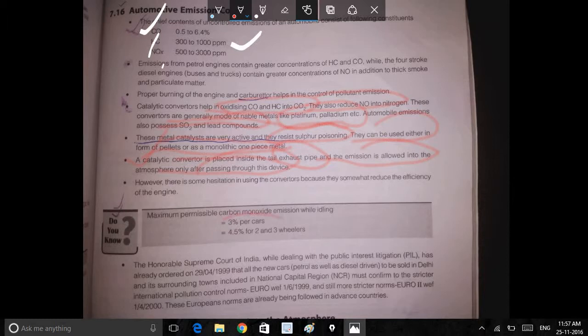Carbon monoxide emission while idling and anti-idling: CO emission equals 3% per standards or 0.5% per 2 and 3 wheelers.